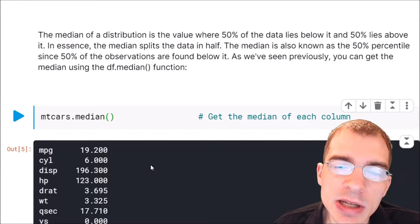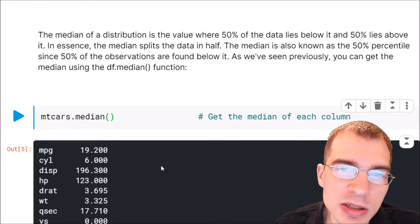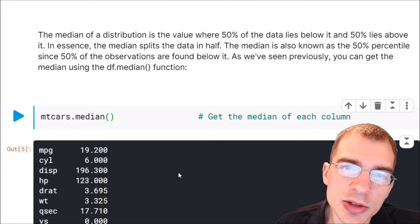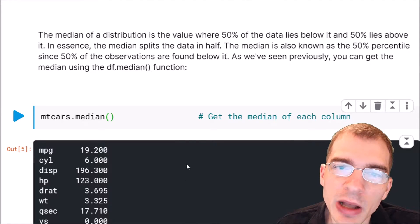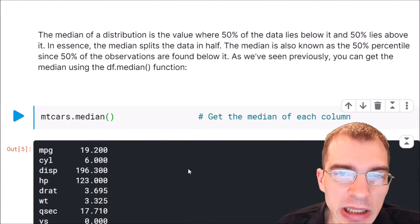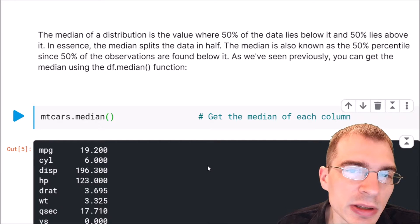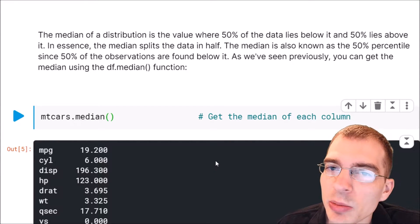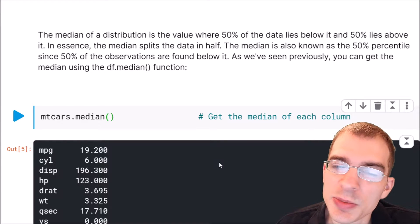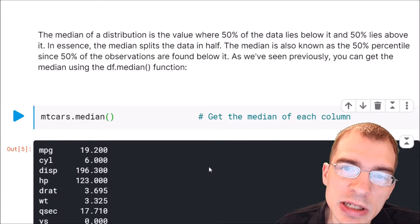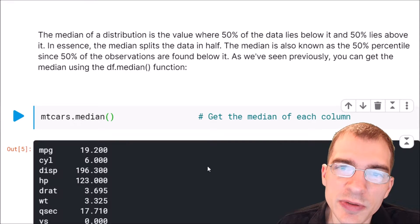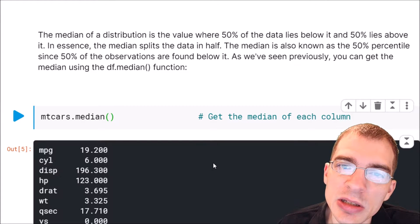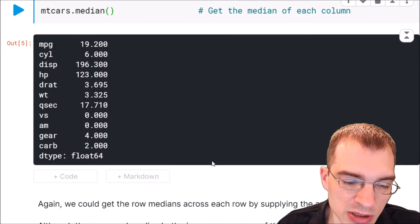Now the mean and median tell us something similar — they're both measures of what could be considered a central or typical value in a distribution. Depending on how your data is distributed, they could be very similar or even the same. But if you have data with some skewness in it, they can also be fairly different. We'll show a couple of different distributions and the difference between the means and medians to give an example of this distinction.